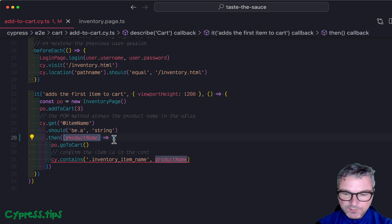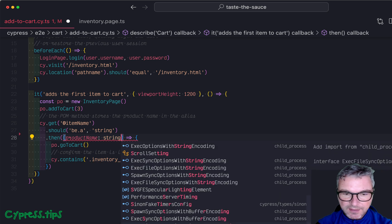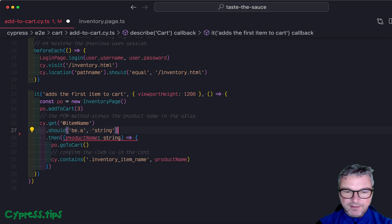And if you say, oh, this should be a string, it complains saying, no, it's not a string. You cannot cast jQuery into a string.